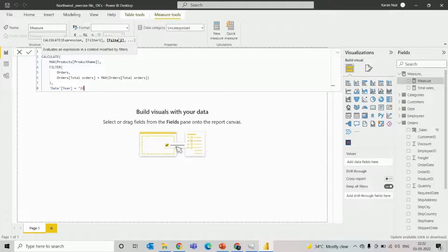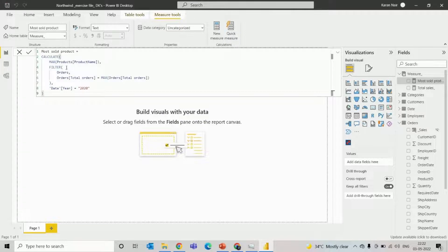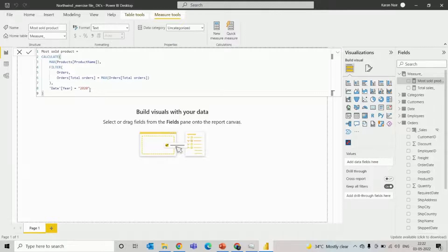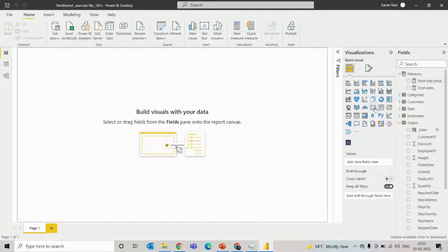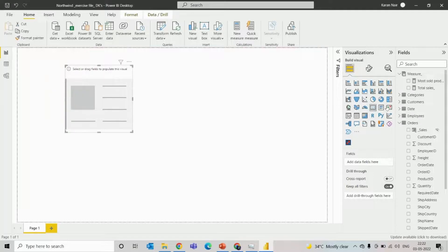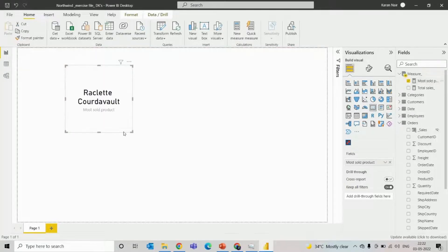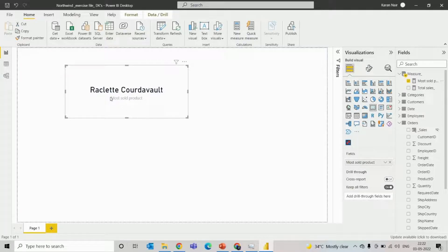So basically this particular measure will calculate the product name which is ordered most times in the year 2020. So I'll choose a card visual and put that measure into that. So as you can see, this particular product has ordered most times in the year 2020.